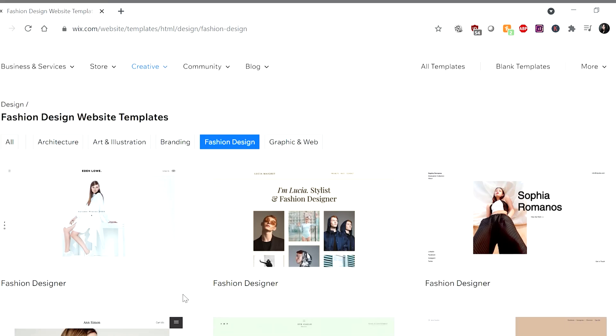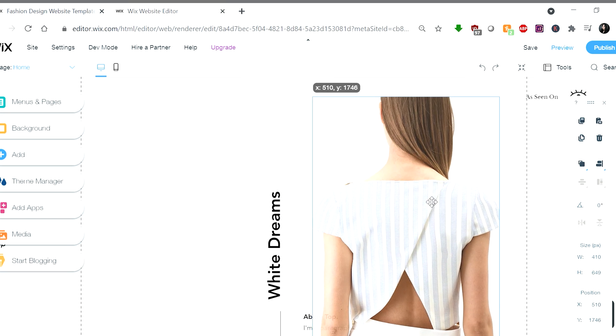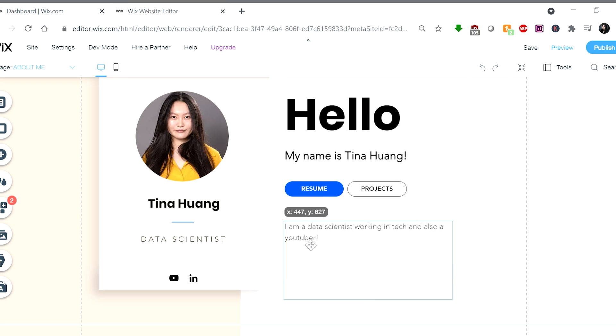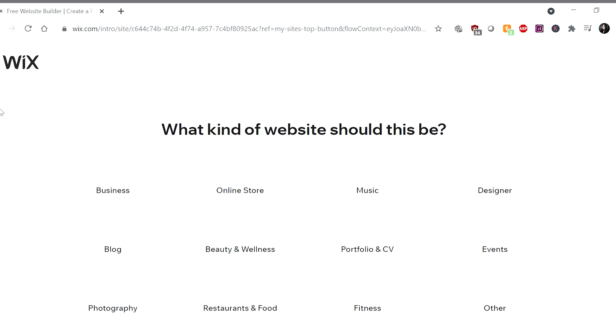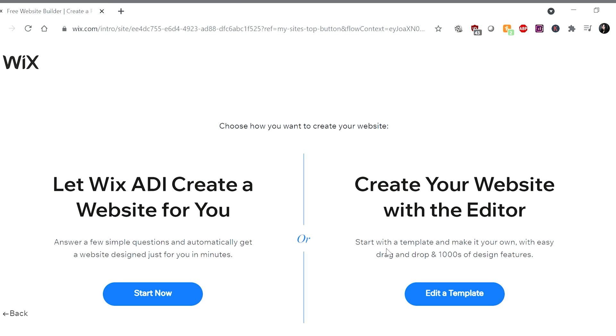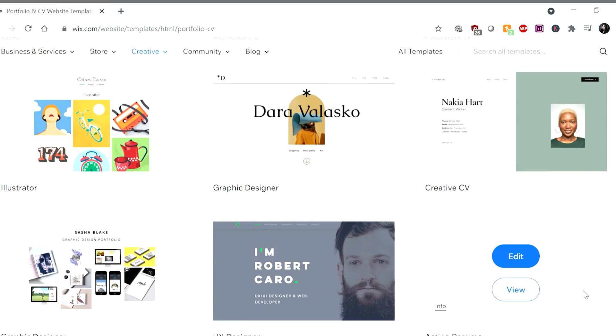Wix is a professional website builder that has over 500 eye-catching templates that are also highly customizable using their drag and drop editor. And most relevant to this video, Wix has dozens of portfolio-based templates to get started with and customize as you see fit. You can get started and create your own portfolio and/or website by clicking the link below or in the description.